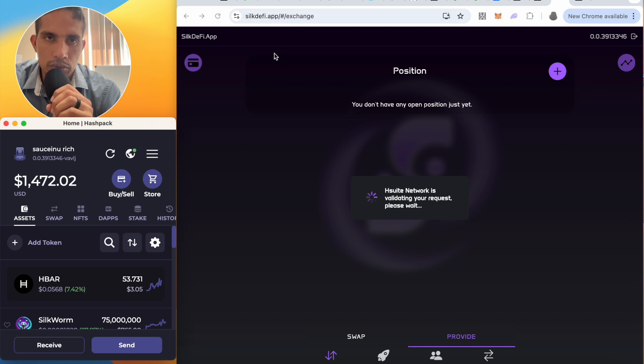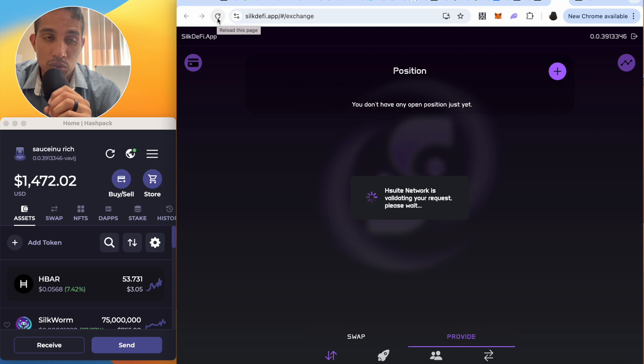What you don't want to do is refresh the whole thing because I believe the transaction will just re-initiate.